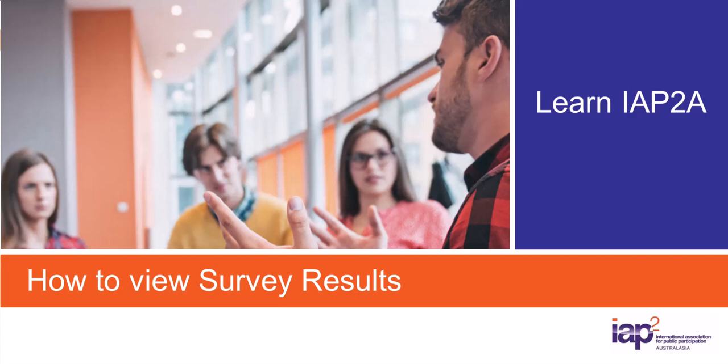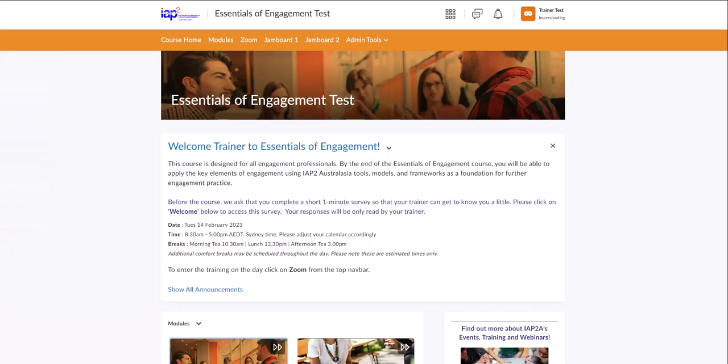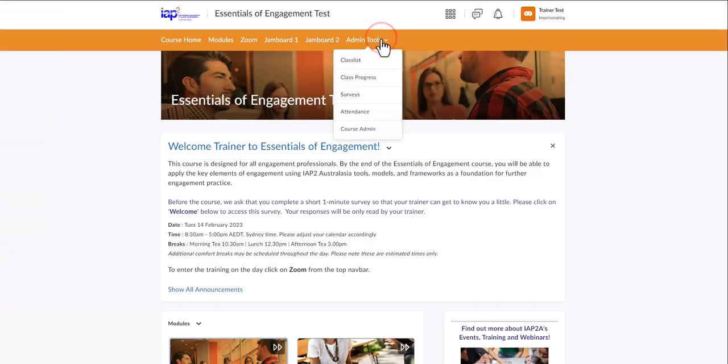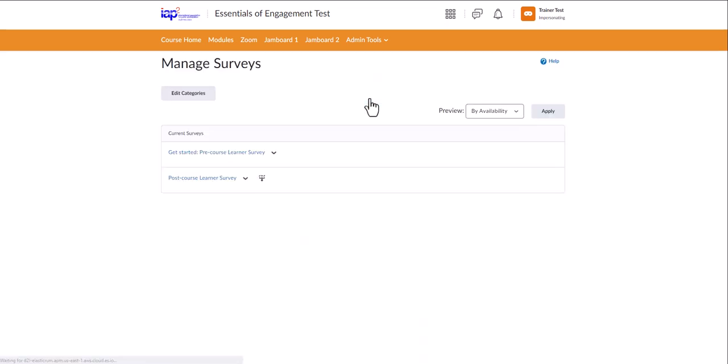This video will help you to view the survey results. Click on admin tools and go to surveys. Choose the survey you want to view.